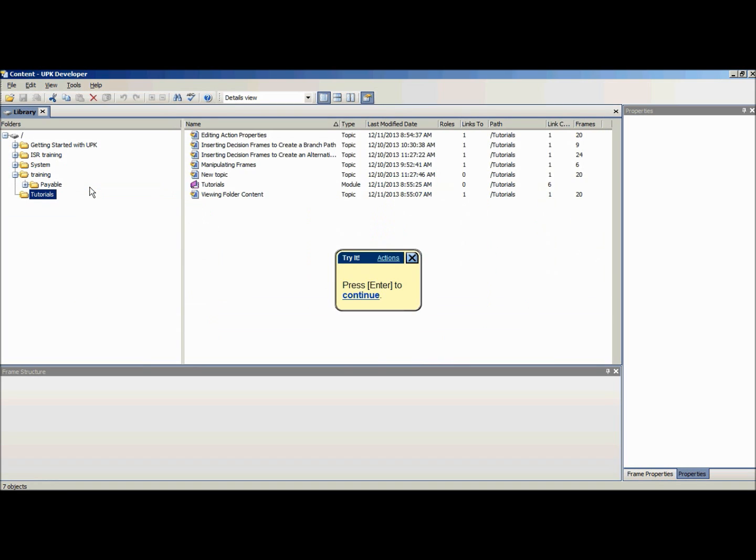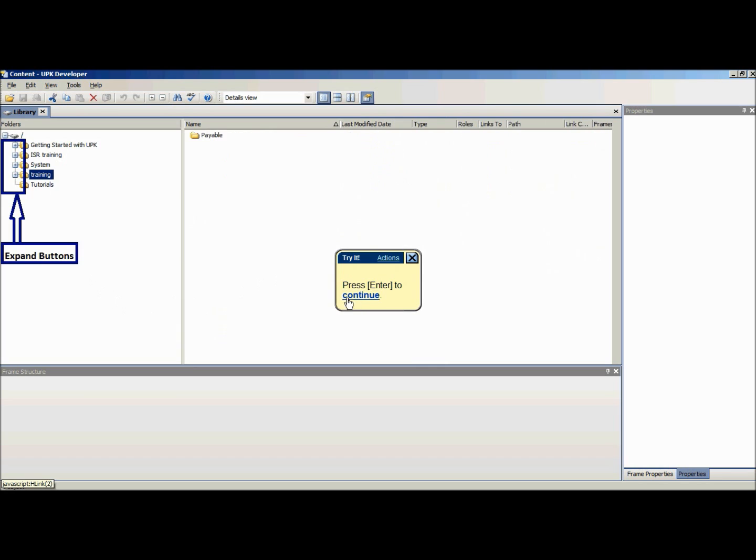The folder tree will display all parent level folders. Each folder by default will be closed and will have an expand button to the left of the folder.